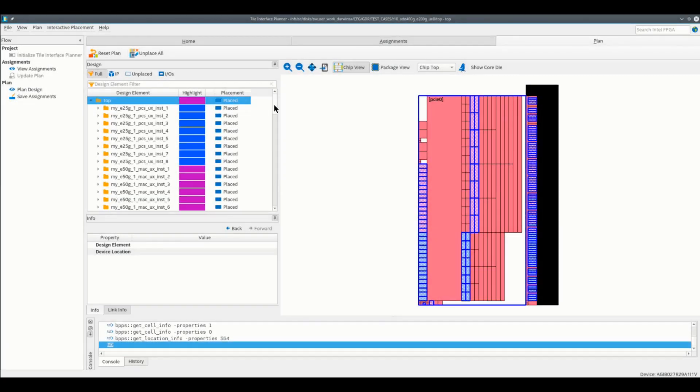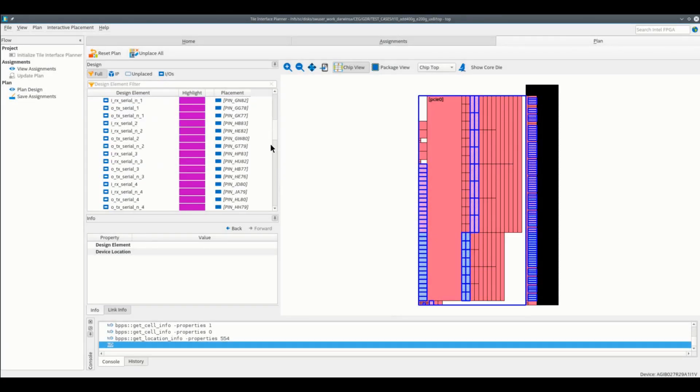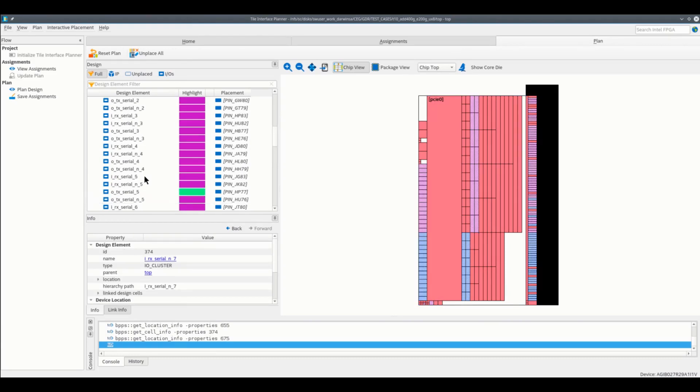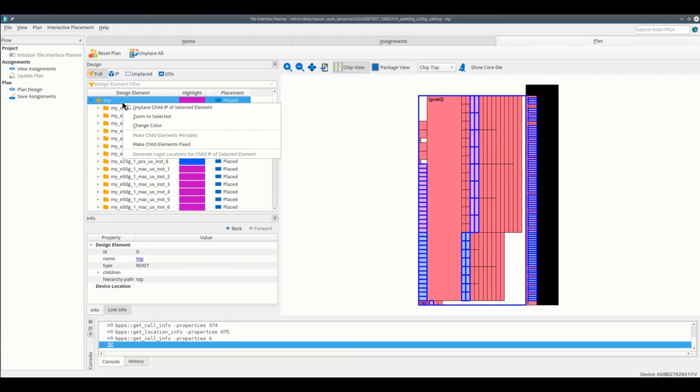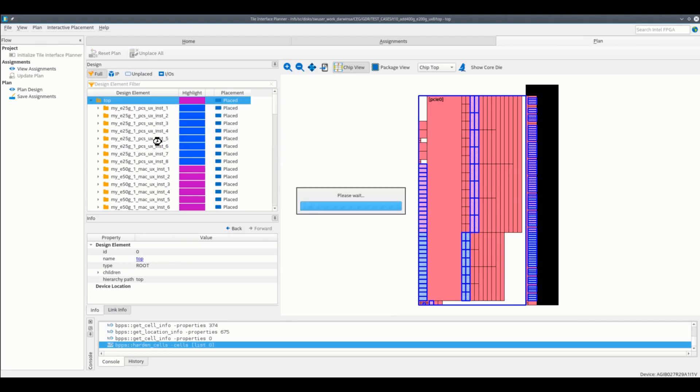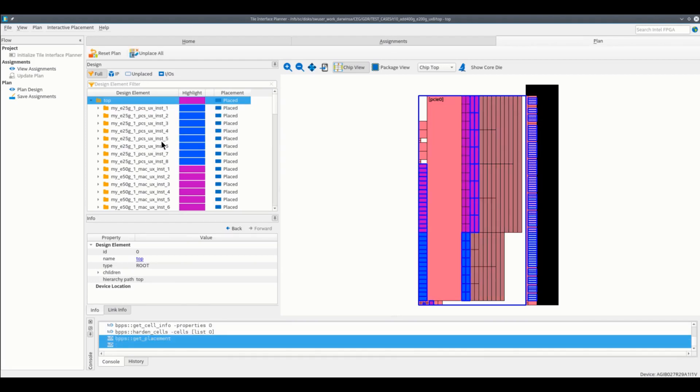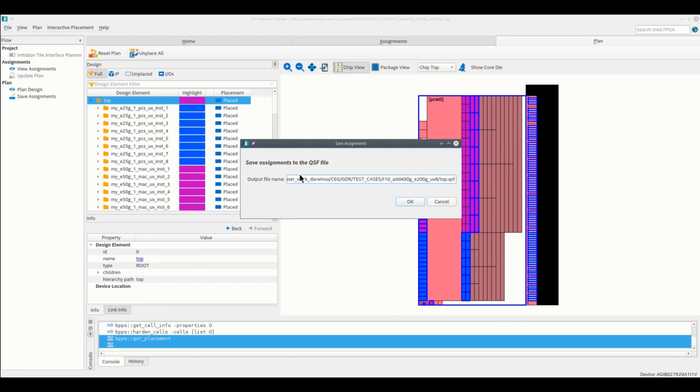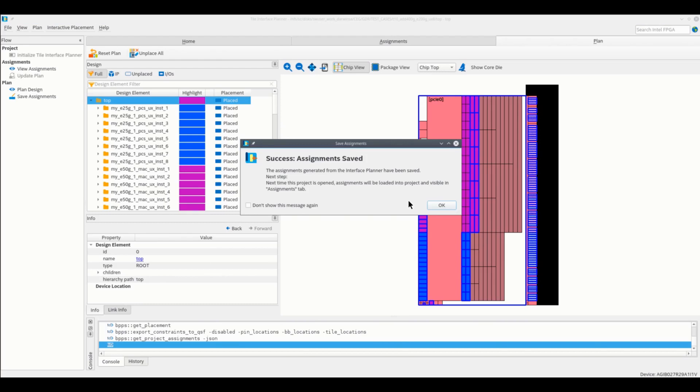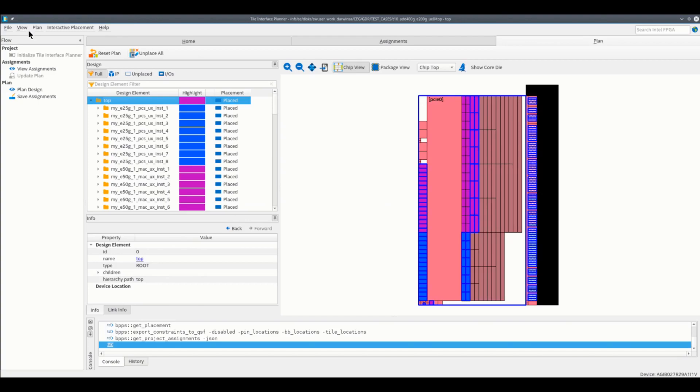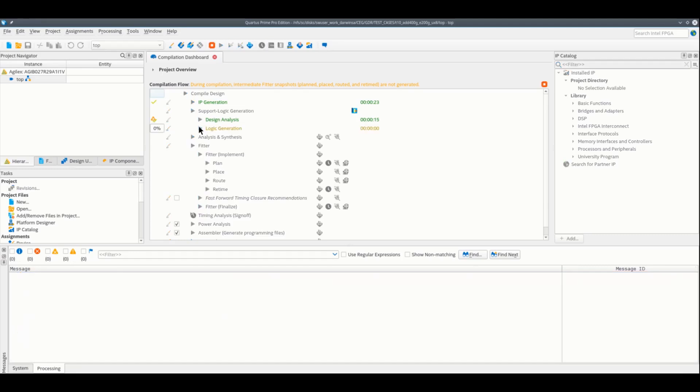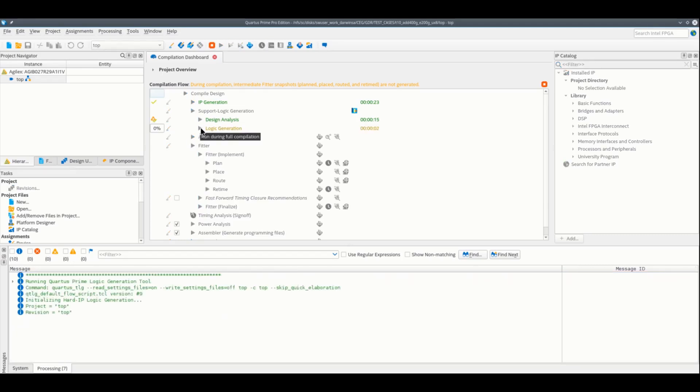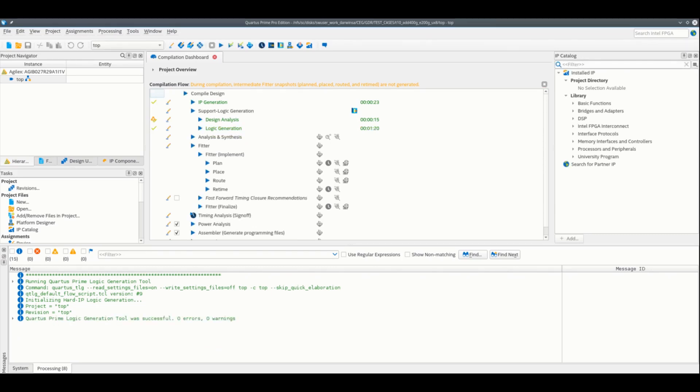Review all placements, especially the pin locations, and make them fixed through the top design if everything is good. Now that all of them are fixed placed, it's time to save assignments to update the QSF file on your fixed locations. Let's go back to the compilation dashboard for the logic generation stage. Execute logic generation again to implement the updated plan that can be used for synthesis or simulations. You are now ready to synthesize your design with your 600GB Ethernet F-Tile block.